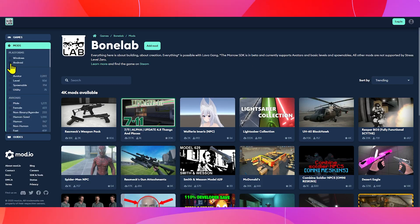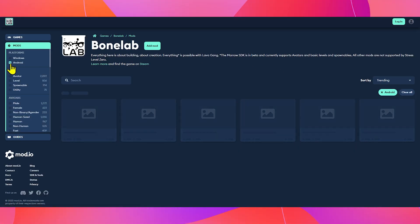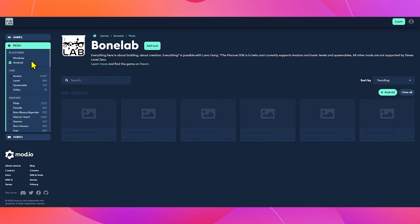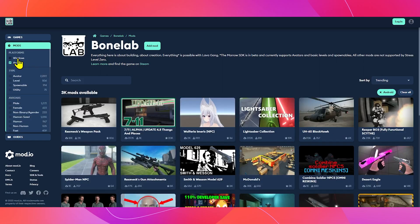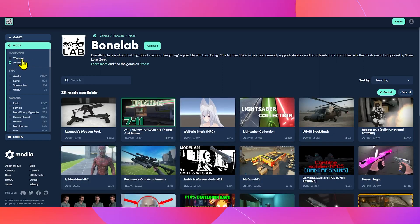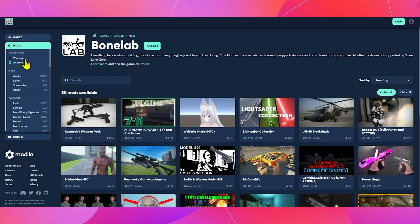On the left side menu, click Android to filter through only Quest mods. And if you want to do this on PC VR, you would select Windows in this menu.